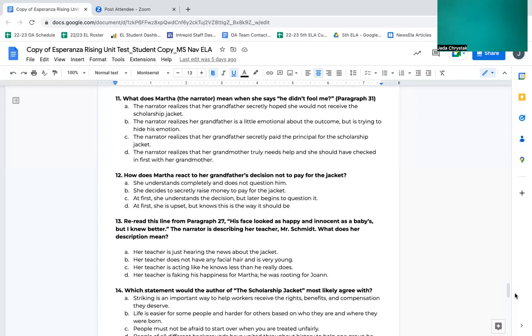Number 13. Reread this line from paragraph 27. His face looked as happy and innocent as a baby's, but I knew better. The narrator is describing her teacher, Mr. Schmidt. What does her description mean? A, her teacher is just hearing about the news about the jacket. B, her teacher does not have any facial hair and is very young. C, her teacher is acting like he knows less than he really does. D, her teacher is faking his happiness for Martha. He was rooting for Joanne.